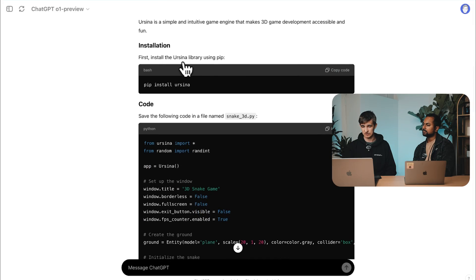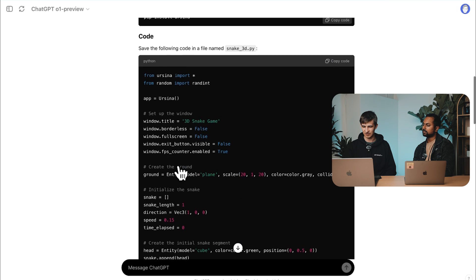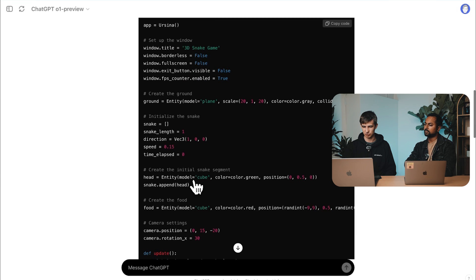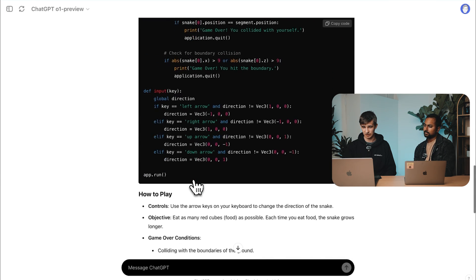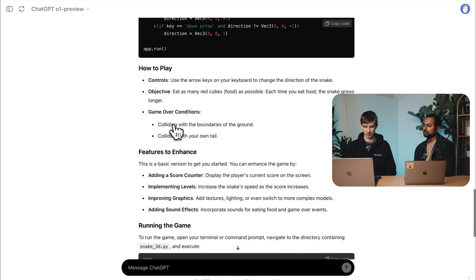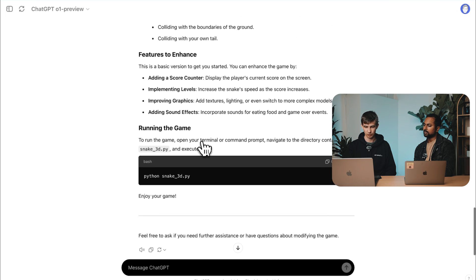It tells us to install the Arcade library with pip install, then gives us the code we need. We have the app, some instructions on configuring the game, building the snake model, and then instructions on how to play and how to add additional features. Pretty interesting.